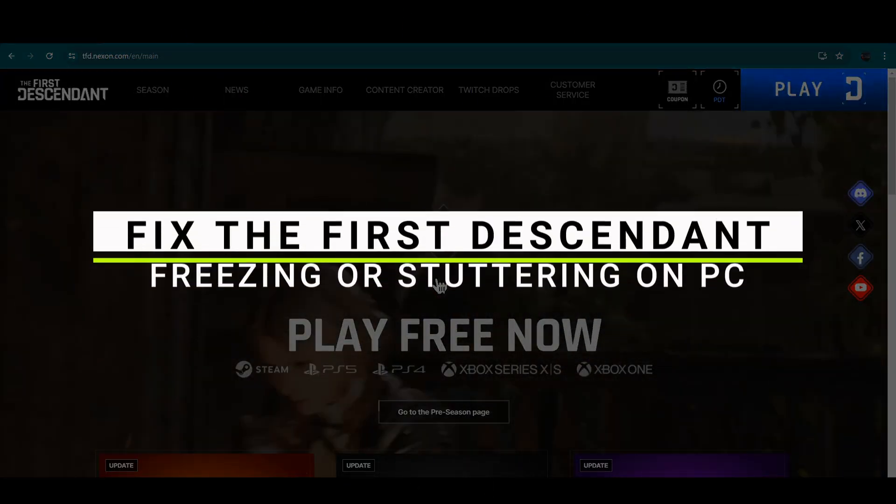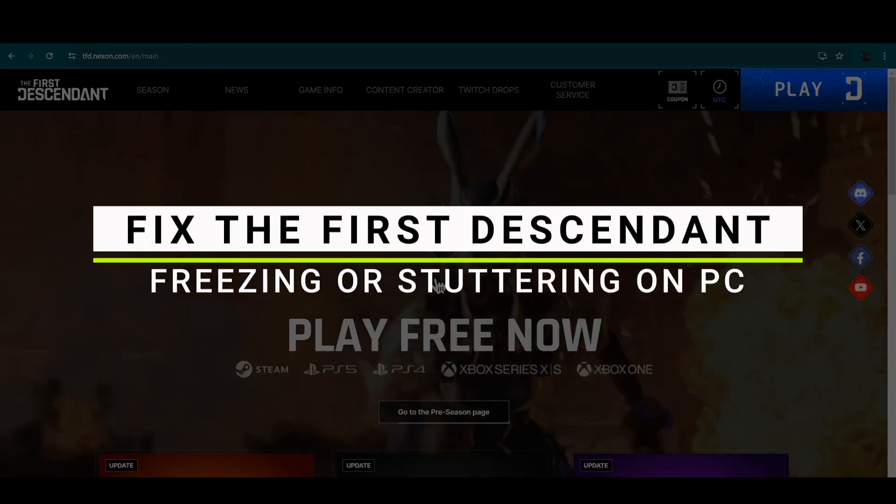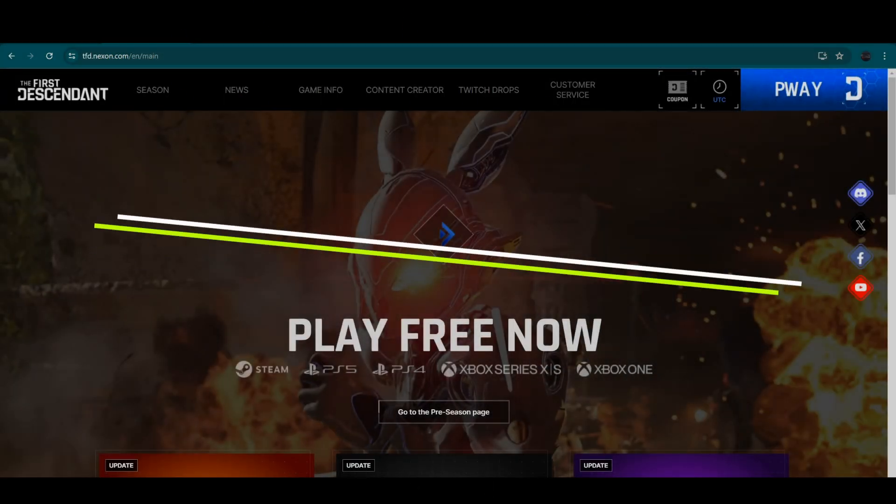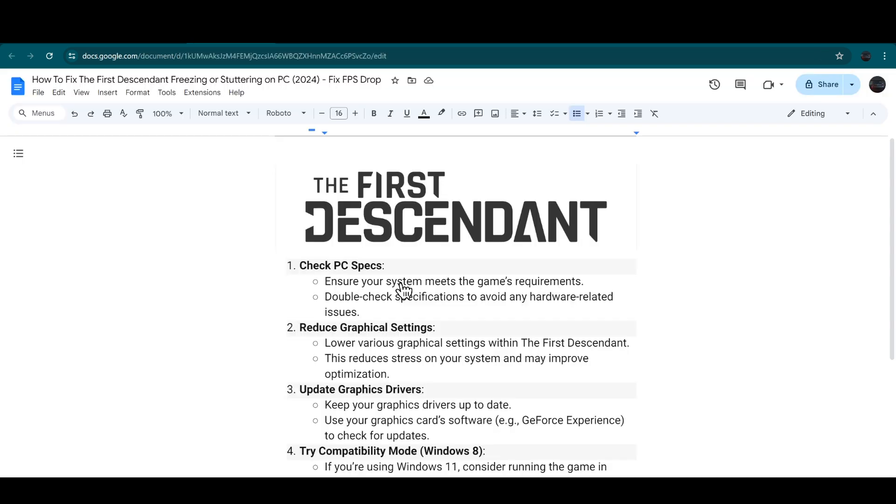How to fix The First Descendant stuttering or lagging on your PC. The first step is to ensure that your system meets the game's requirements. Double check specifications to avoid any hardware-related issues.